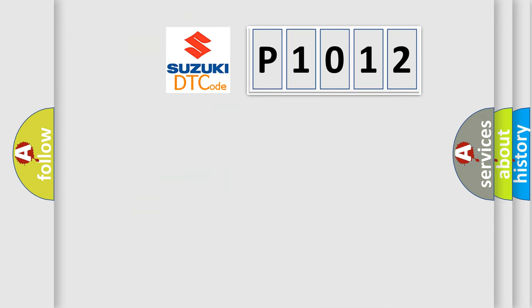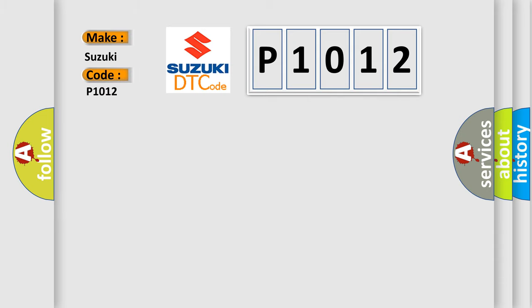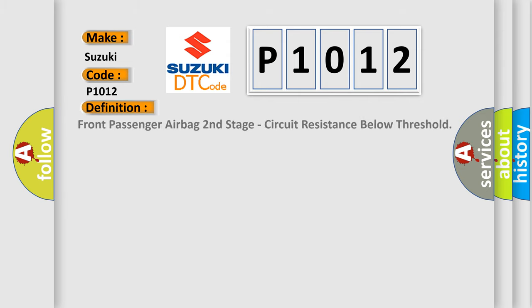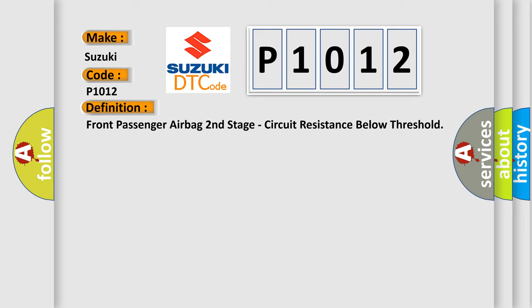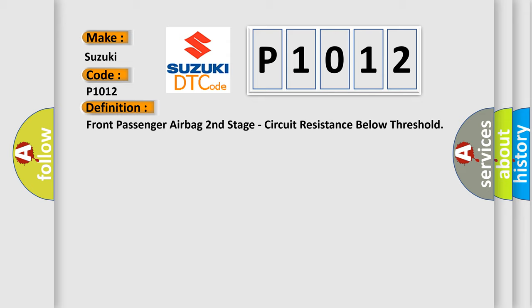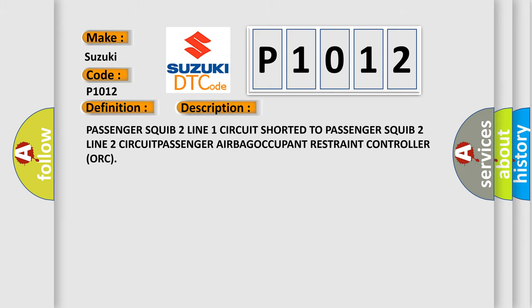So, what does the diagnostic trouble code P1012 interpret specifically for Suzuki car manufacturers? The basic definition is Front passenger airbag second stage, circuit resistance below threshold. And now this is a short description of this DTC code: Passenger Squib 2 line 1 circuit shorted to Passenger Squib 2 line 2 circuit passenger airbag occupant restraint controller ORC.